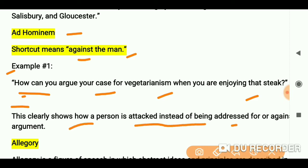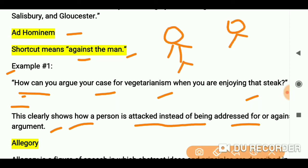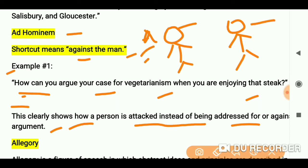Instead of being addressed for or against an argument. So the key point is: usually an argument happens between two people — one person will make an argument. As you can see here, the person is eating a steak, and the other person, instead of addressing the argument about vegetarianism directly...